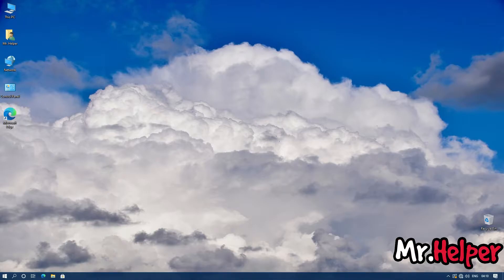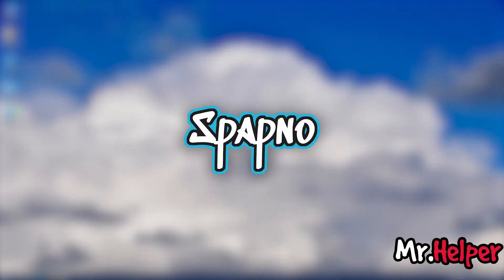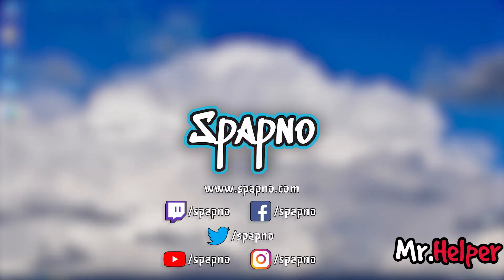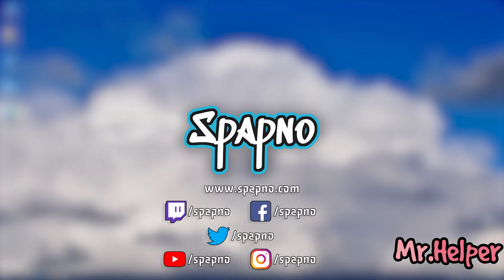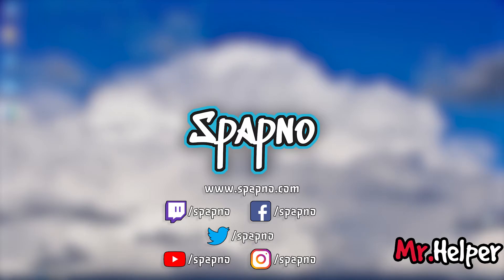If you are interested then join my live stream on my second channel Spapno. I go live everyday at 9pm except on Wednesday and Sunday. So my second channel Spapno link and other social links are in the description box below. Check it out.